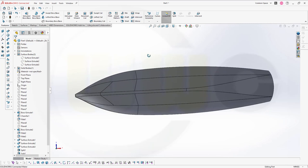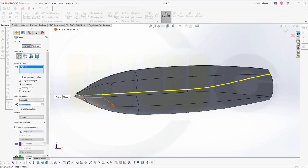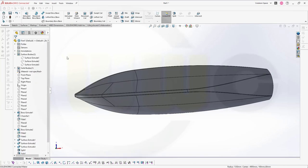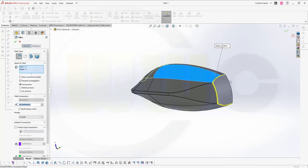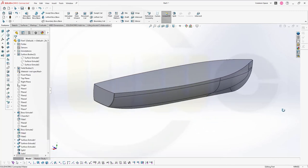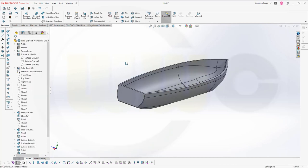Let's add some fillets — maybe 30 millimeter — on this edge and that edge here. Confirm. Another fillet on this edge here — not the face, just the edge. Confirm. Last step — a shell. Go for a shell, select that face, and I want to have a thickness of 100 millimeter. Confirm. And I'm done.